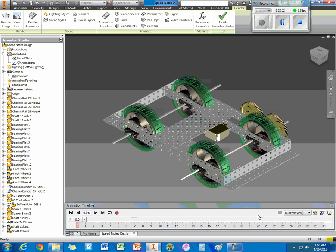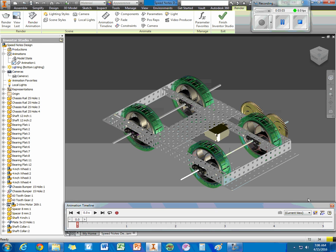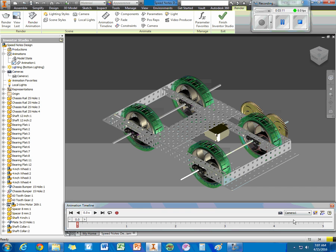Okay. Now for our timeline here, 30 seconds would take quite a long time to render. So instead, I'm just going to make it 5 seconds. You can see that we've done this down here. The next thing we want to do is instead of using current view, we want to use Camera 1.